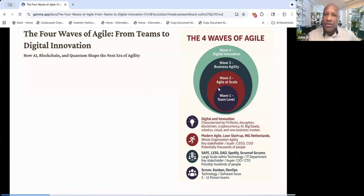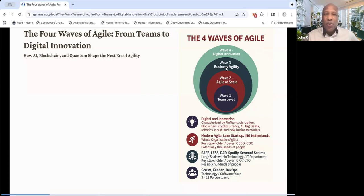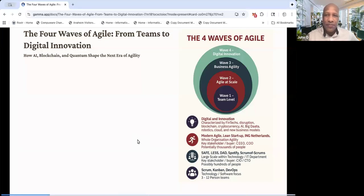One was team level, and then we went to Agile at scale, and then business agility, and then innovation, digital innovation, which of course AI is a very big part of it. We're going to just talk through that a little more as to why that is today, and so let's get into it.